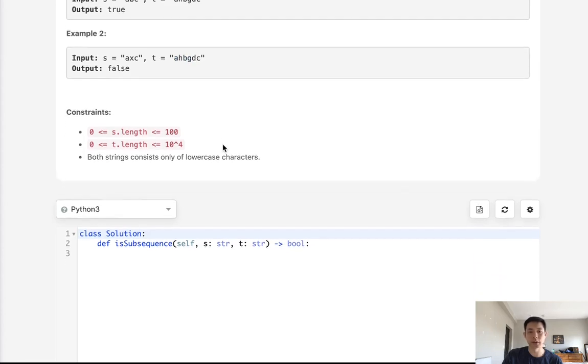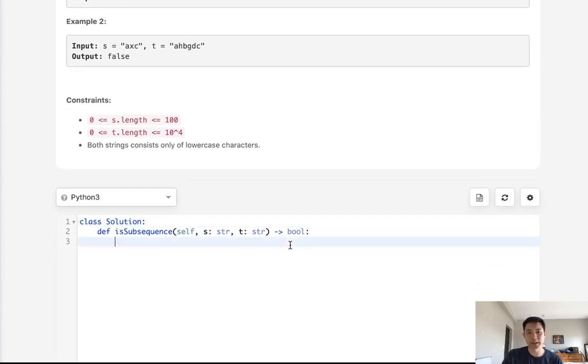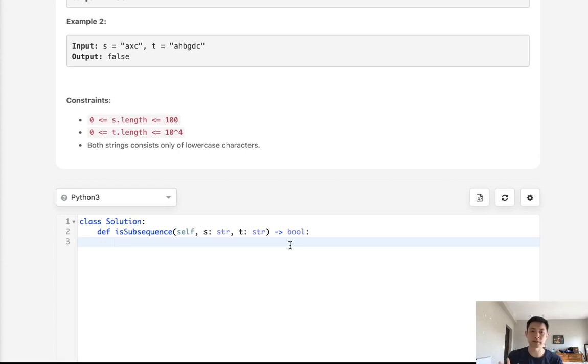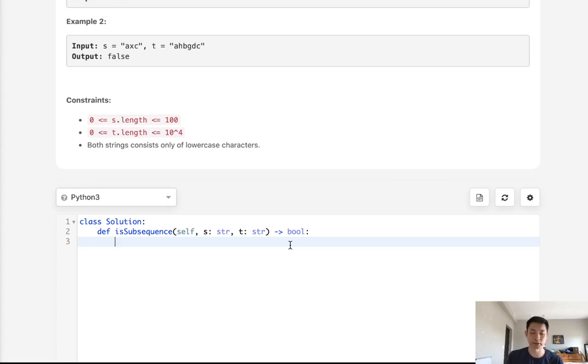So a pretty standard problem. All we need to do is create a stack for our substring and iterate down the characters for the second string given to us and see if we can pop off all the letters on our stack. If we're able to pop off everything, that means it is going to be a subsequence.